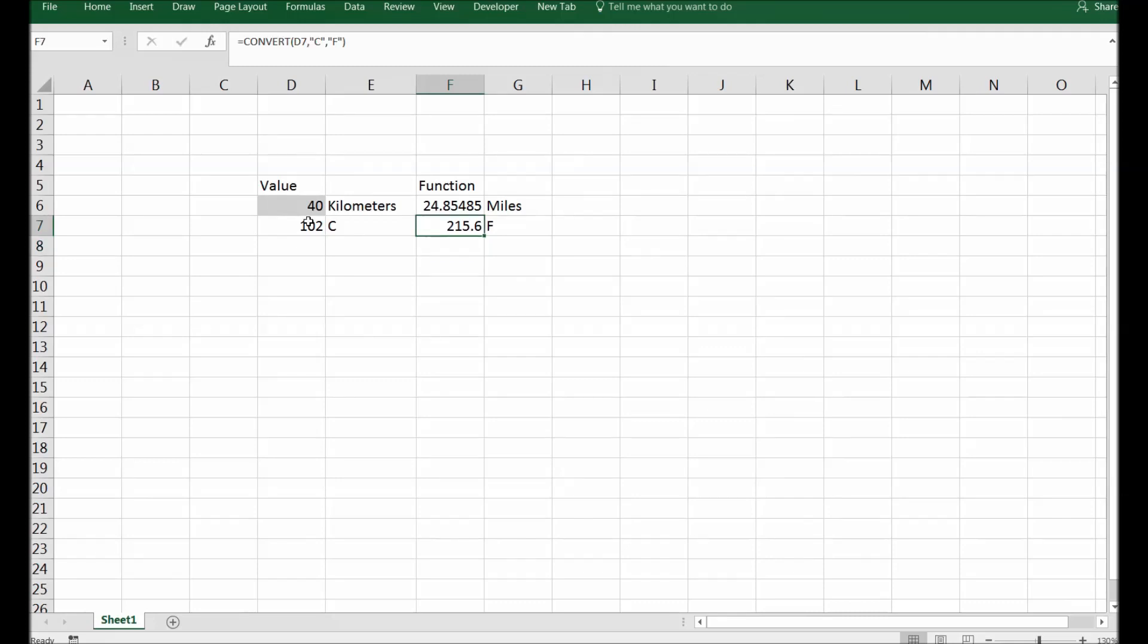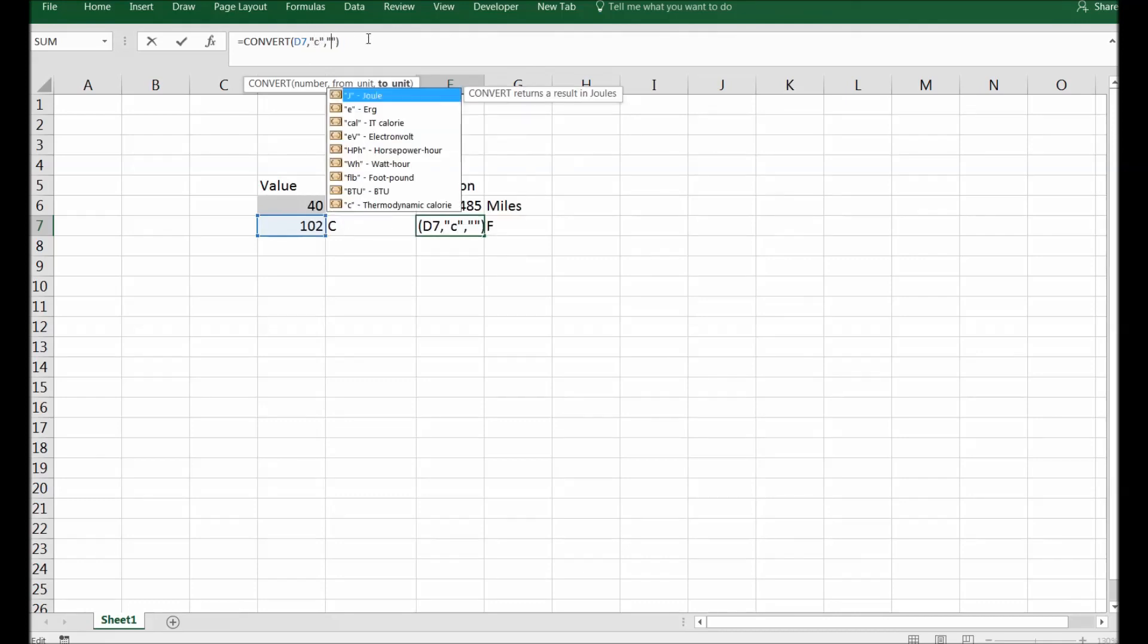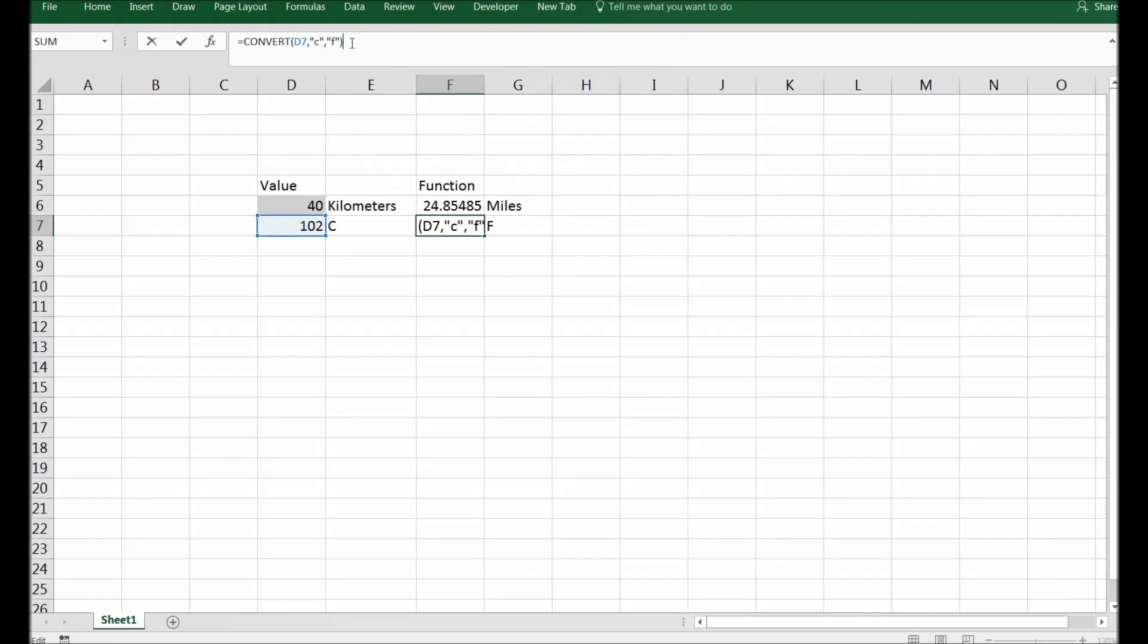Now maybe you notice that I've emphasized on capital C and F. Why? Because in this particular functionality we need to have capital C and F. What if I don't have capital C and capital F as I did here? I will not be able to get this conversion. There you go, you can see that.